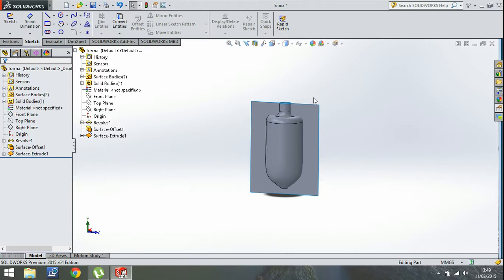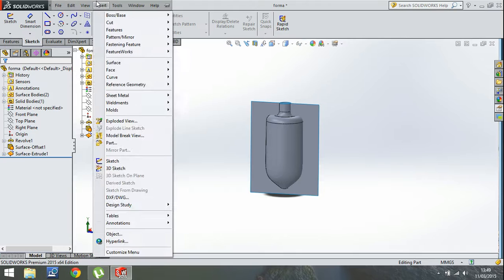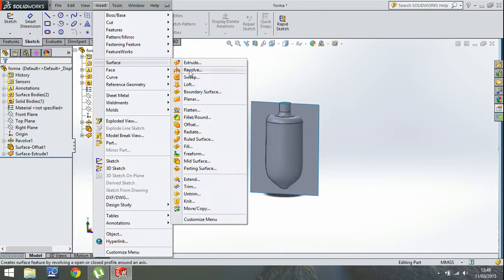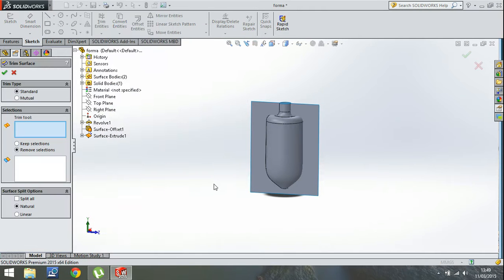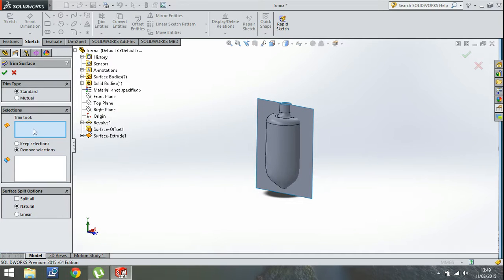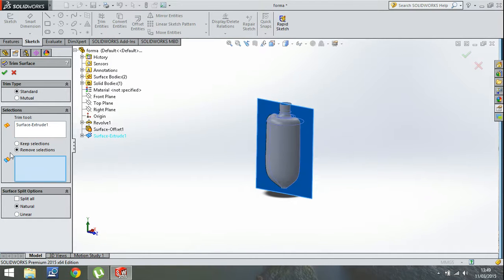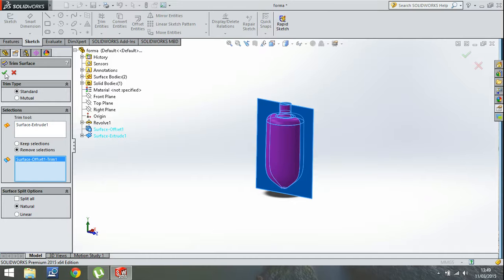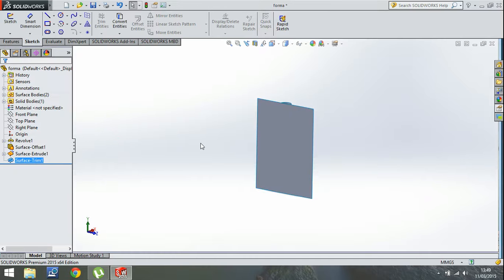Now let's insert surface. Let's use the trim tool and it's going to be the extrusion and we want to remove this part. OK.